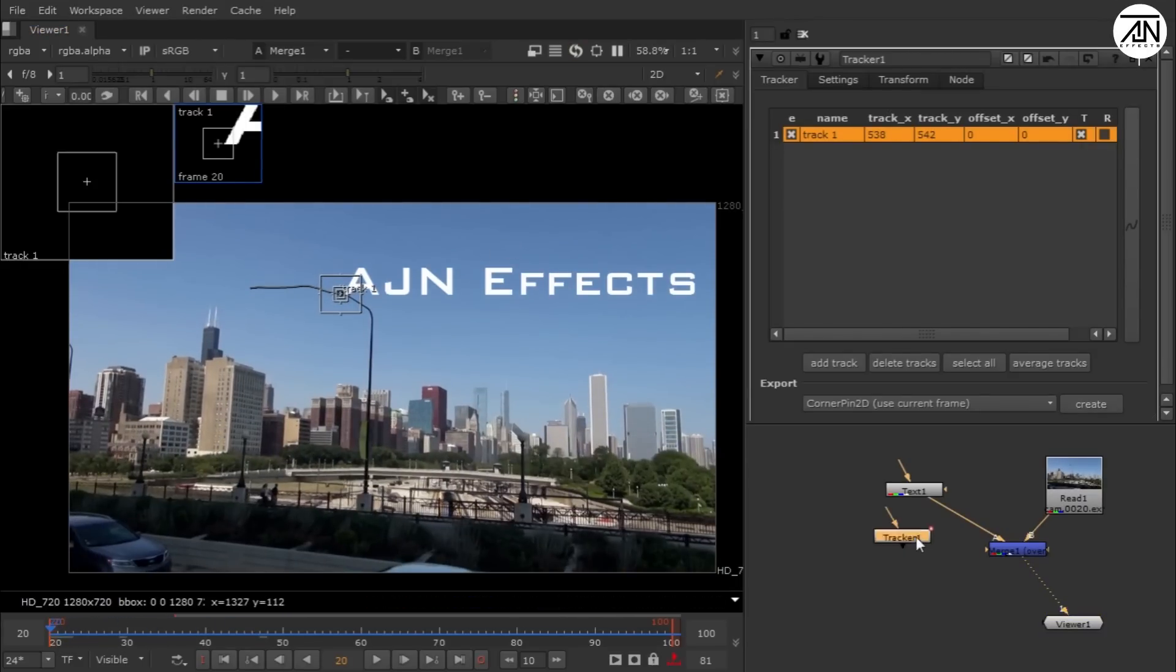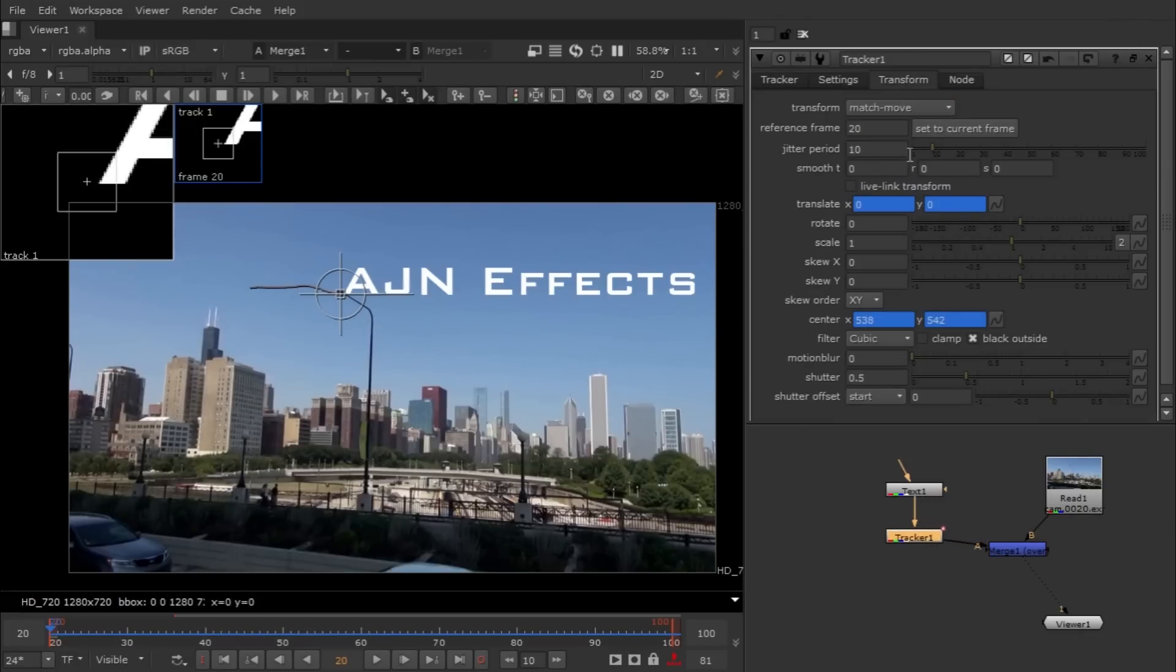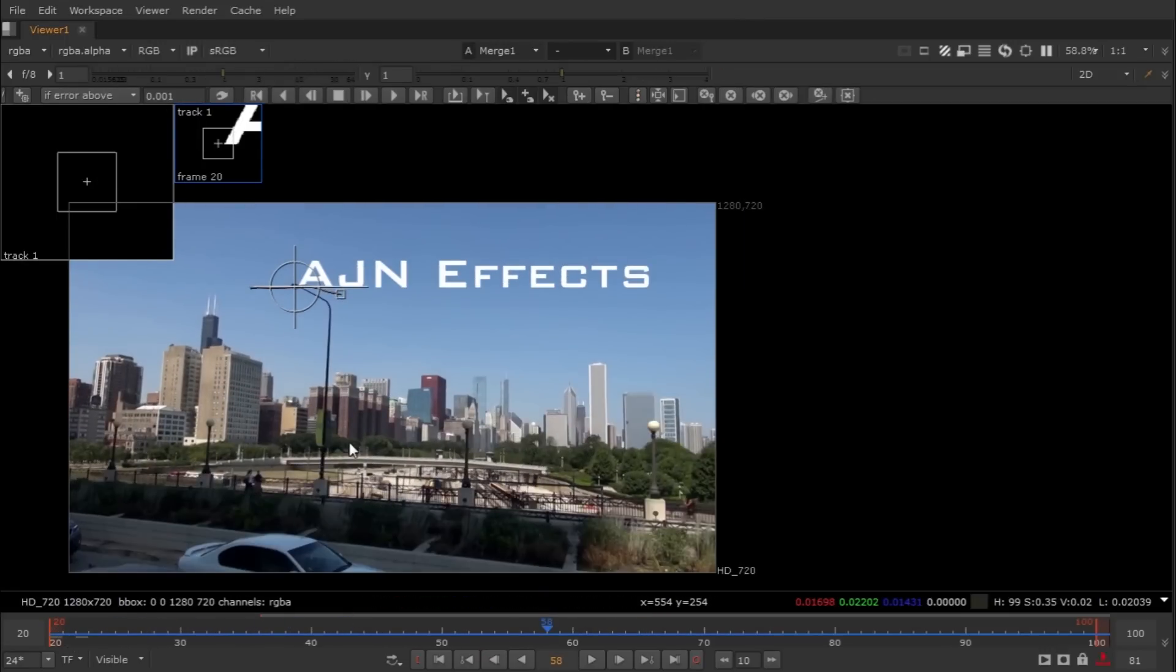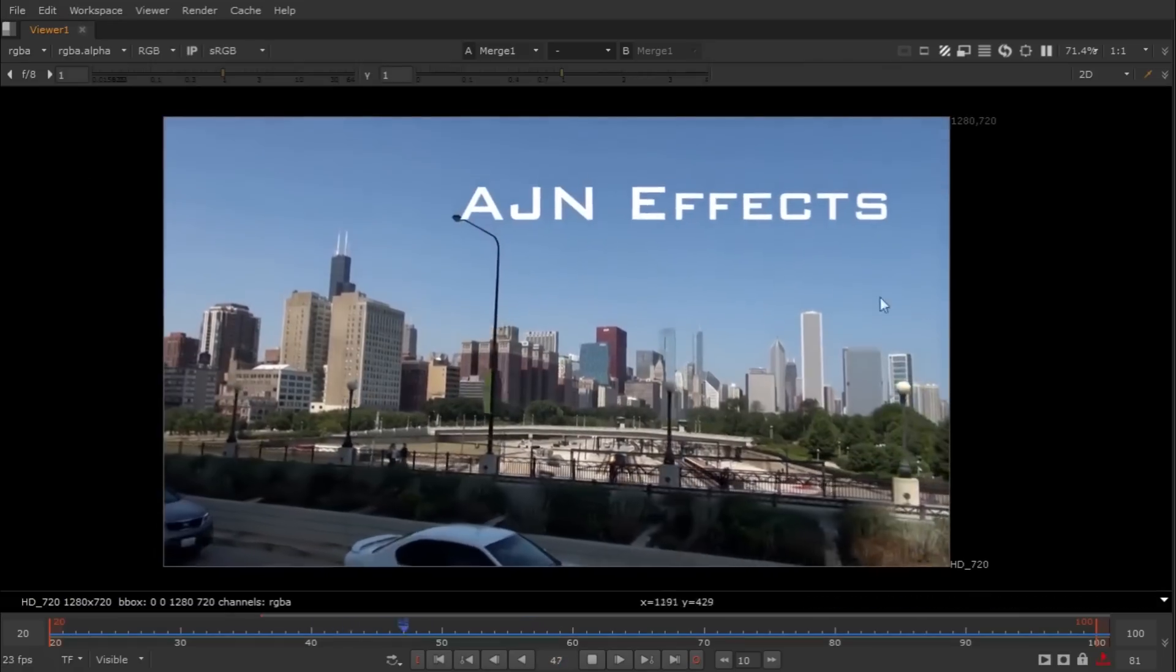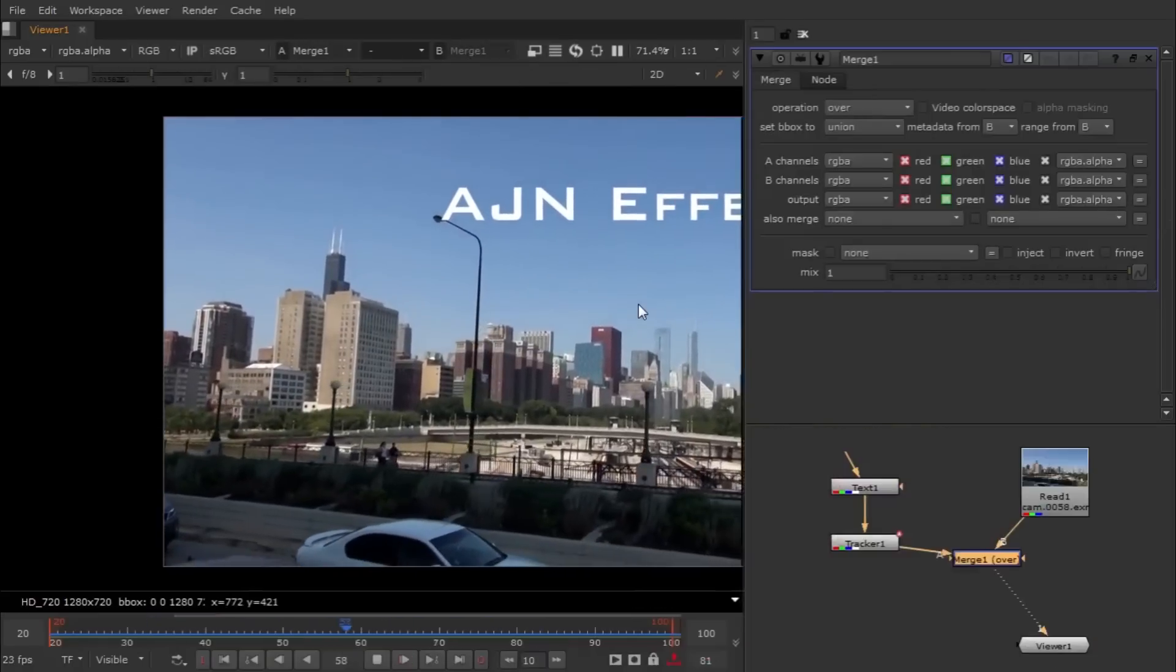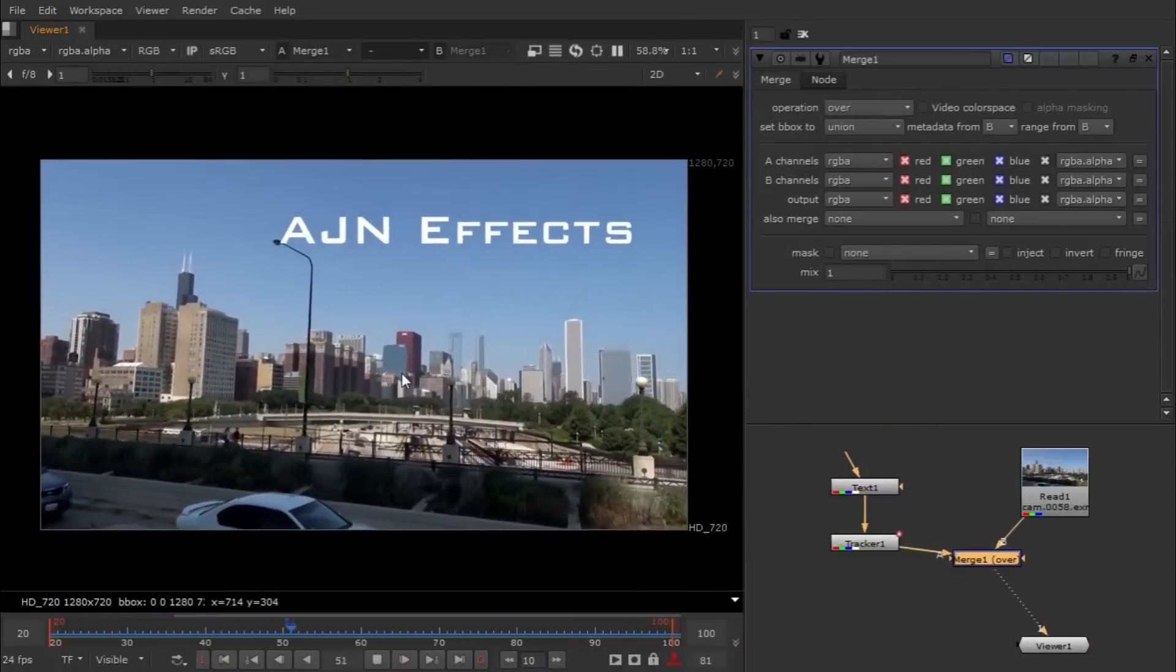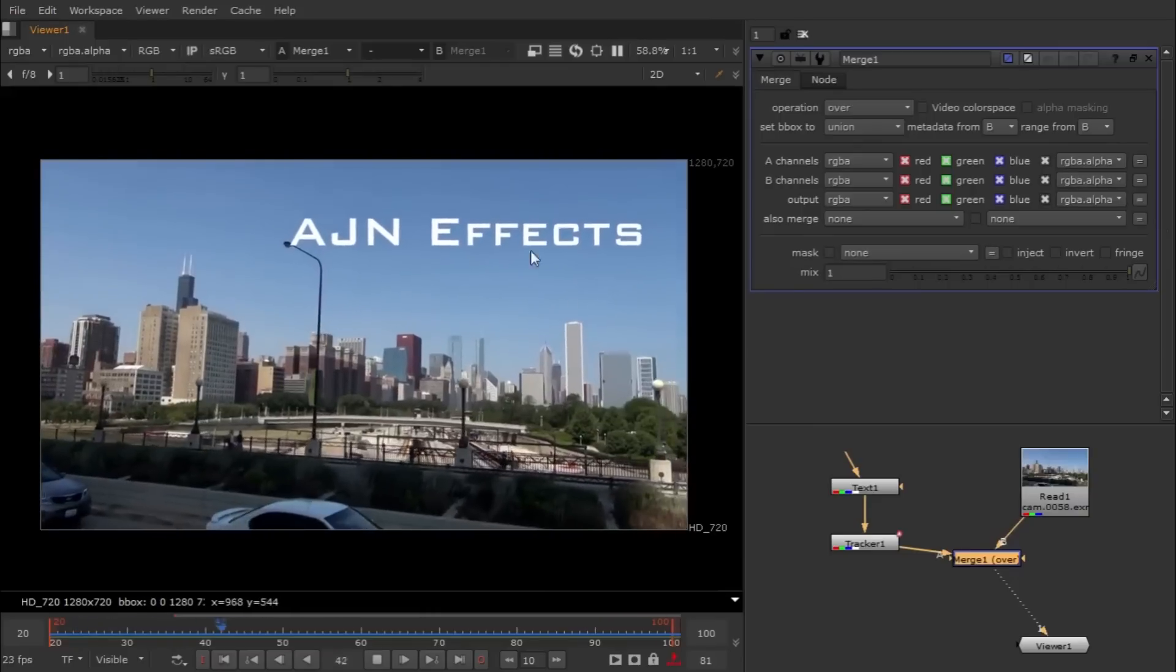Just hit M for the merge node because we have to watch both. Take your tracker and connect it underneath your text layer. Go into tracking, select transformation node to match move, and set to current frame. Now you can see our text layer is attached to our tracker. That's how we do 2D tracking.